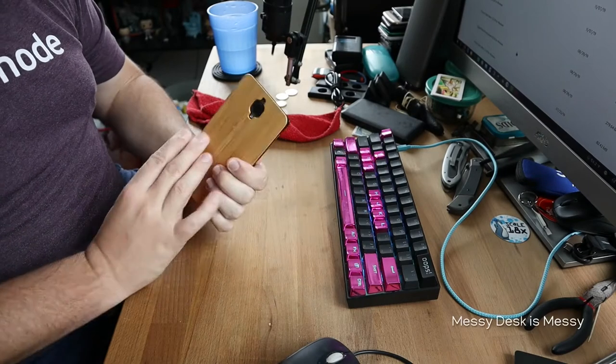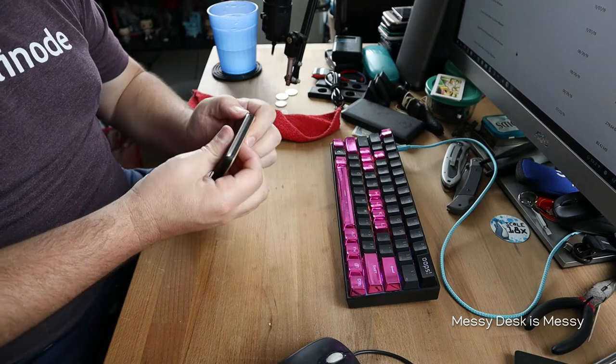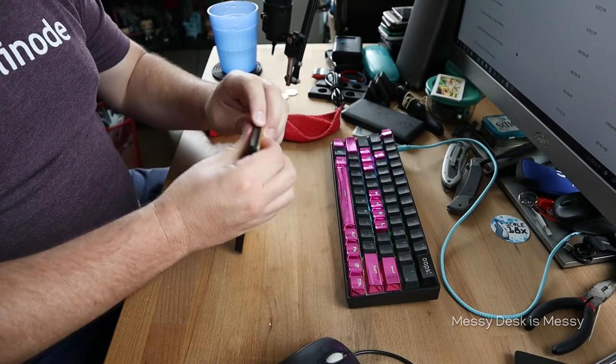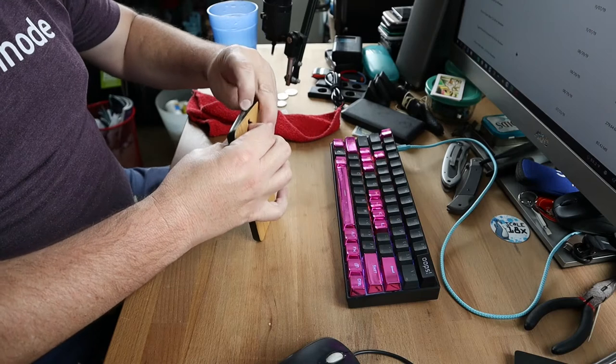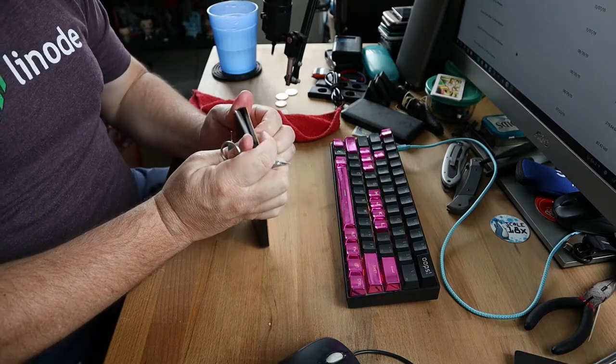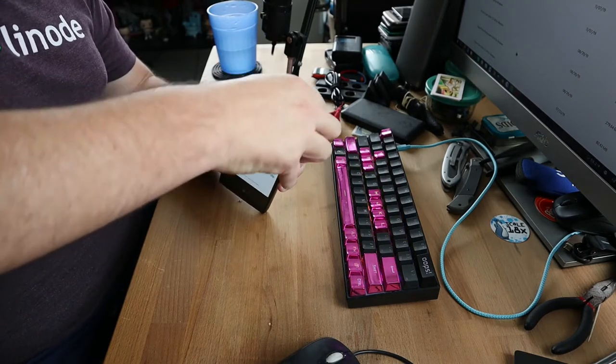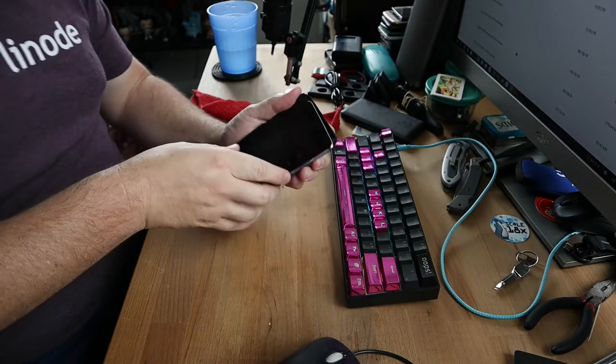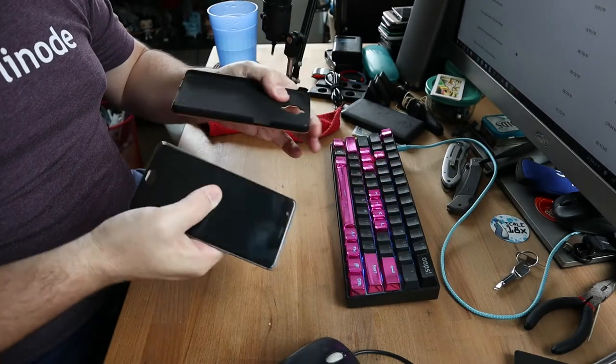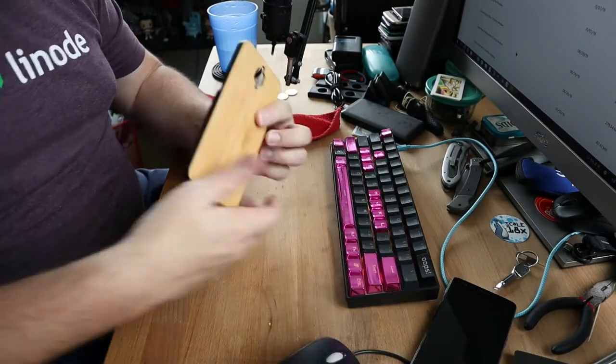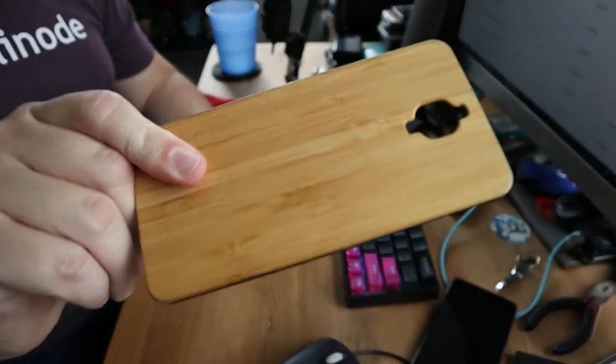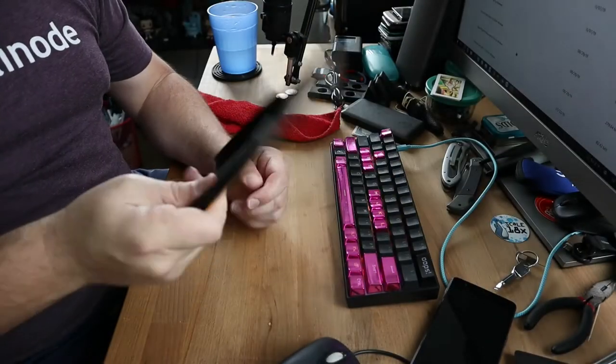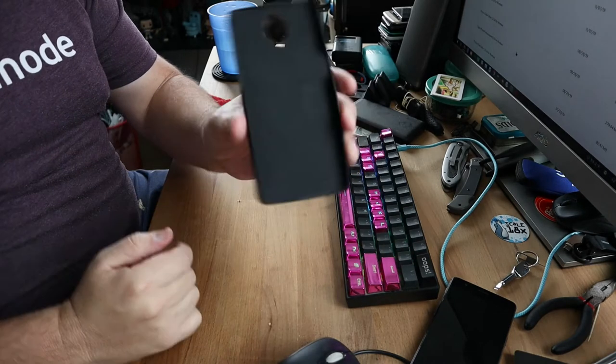So step one of course, you want to take your phone out of a case if you got it in one because the phone case kind of traps in some of the filth. Screwdriver for this. You'd think I'd get better at this but no. There we are, phone case separated.